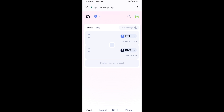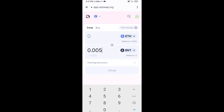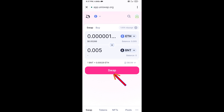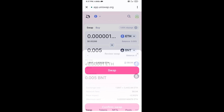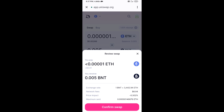Now enter the number of tokens you want to buy, then click on swap. Here you can check the transaction details, then click on confirm swap.